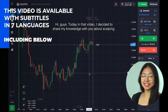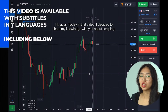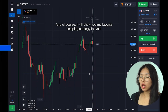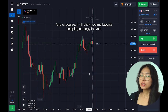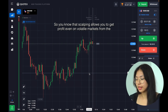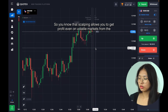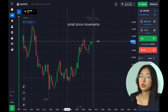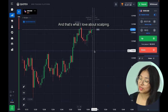Hi guys, today in this video I want to share my knowledge about scalping with you. Today I want to show you a perfect scalping strategy. As you know, scalping allows you to get profit even on the lighter markets from small price movements, and that's what I love about scalping.